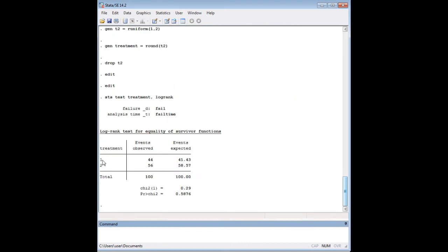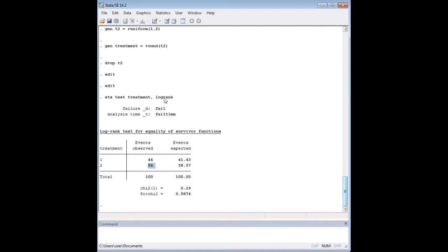So when you do that, notice that we have 44 events, failure events, for treatment one, and 56 events for treatment two. Now, what the log rank test does here for you, it's really quite handy at this. It shows you the events observed and the events expected. And when you can compare these, you can get a chi-squared statistic for that and a probability.